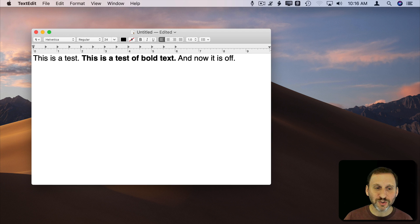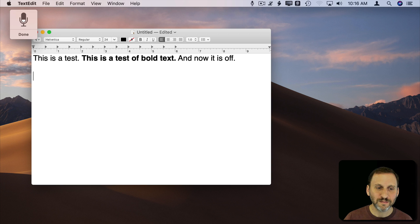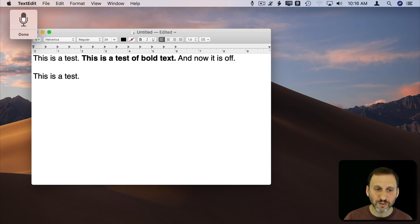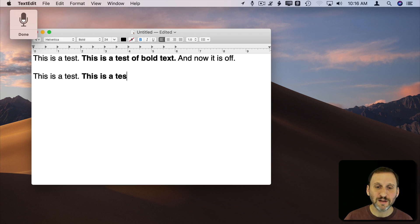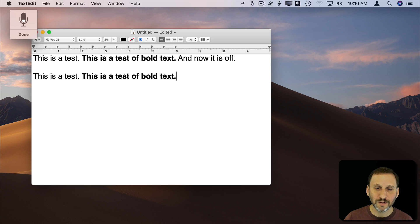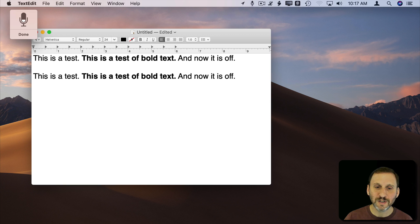Computer, start dictation. This is a test. Bold. This is a test of bold text. Bold. Now it is off. Stop dictation.